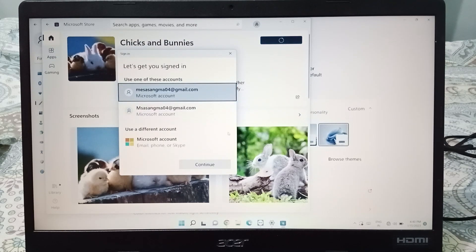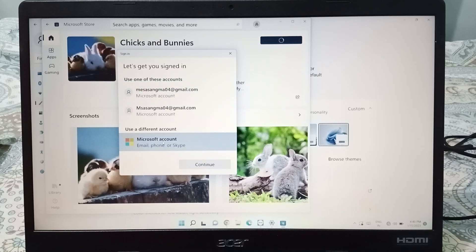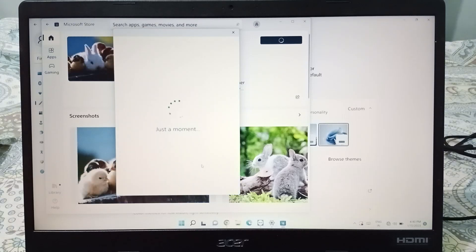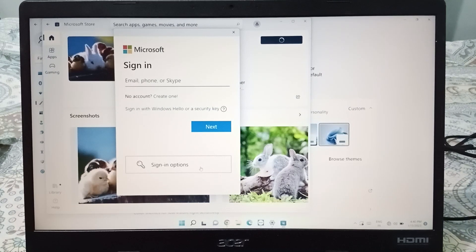When you click the Get option, it will say you need a Microsoft account to continue. Select the Microsoft account option and click Continue. After that, you have to sign in with your Microsoft account — only then will you be able to apply this theme.